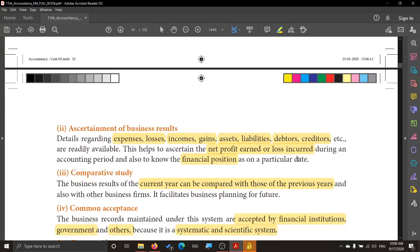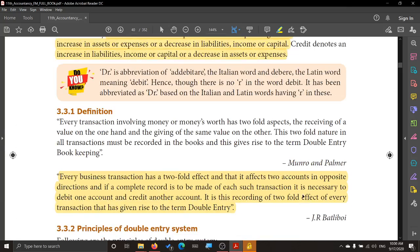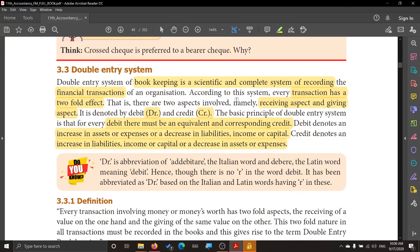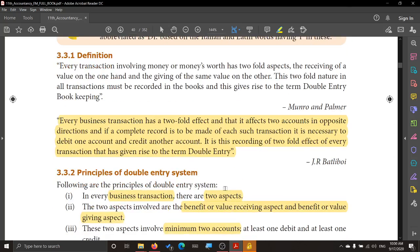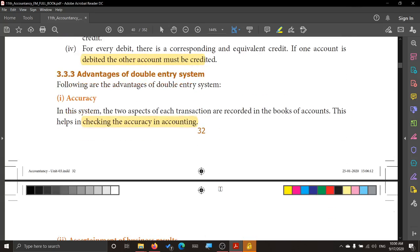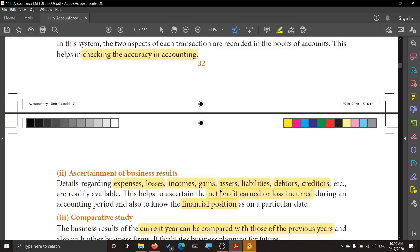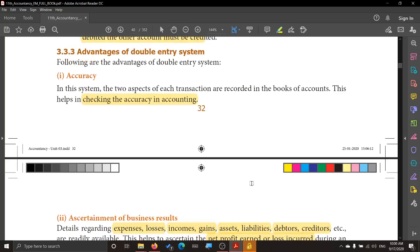So what we saw today: what do you mean by double entry, why you call a transaction a double entry, the definition, the principles of double entry, and the advantages of double entry. Please go through it. Read these concepts again and again and it will become very, very clear. You will understand the meaning of it, and try to use the same terms as mentioned here. Thank you.